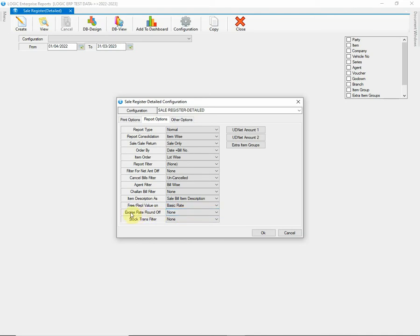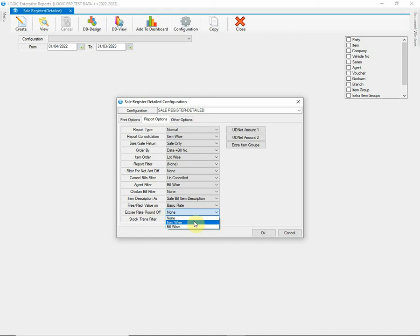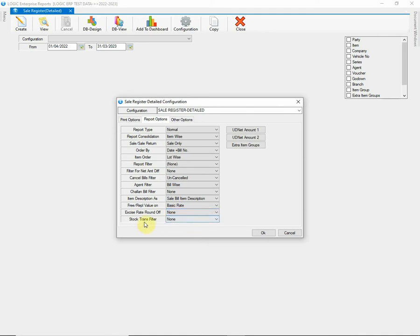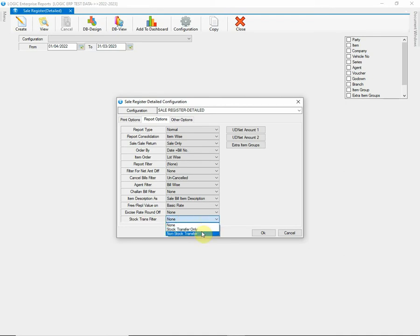Then we have Excise Rate Roundoff option. You can choose Bill wise, Item wise or None if not required depending upon the requirements you have. Next, we have Stock Transfer Filter option. You can either choose Stock Transfer Only, Non-Stock Transfer Only or None if not required.